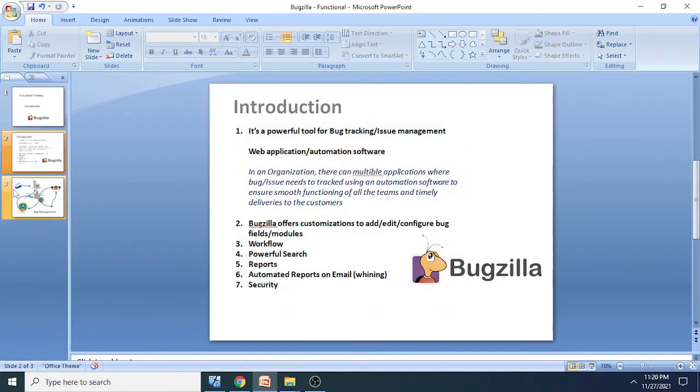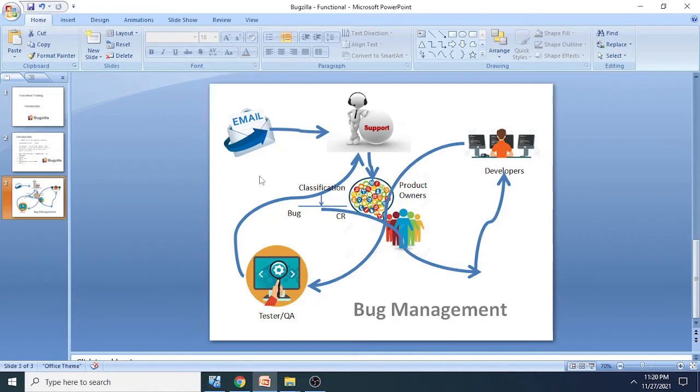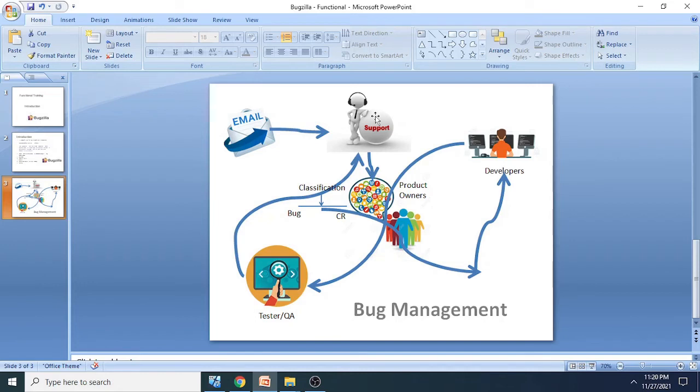So let's understand from this flow how a particular support model in an organization works or may work. Customers will write an email to the support team or the support ID. Then this support executive is responsible to coordinate within different teams to get the bug fixed.